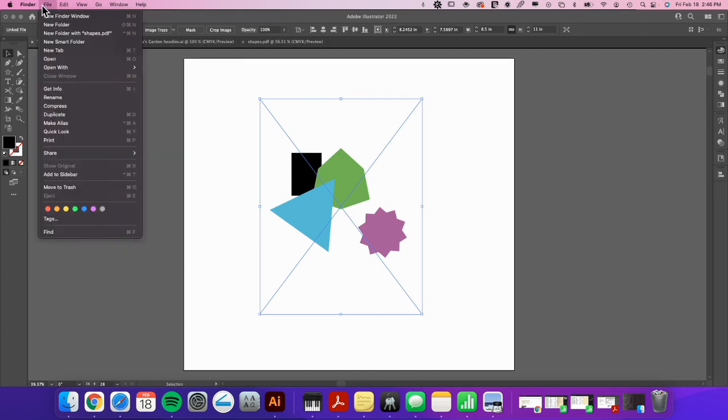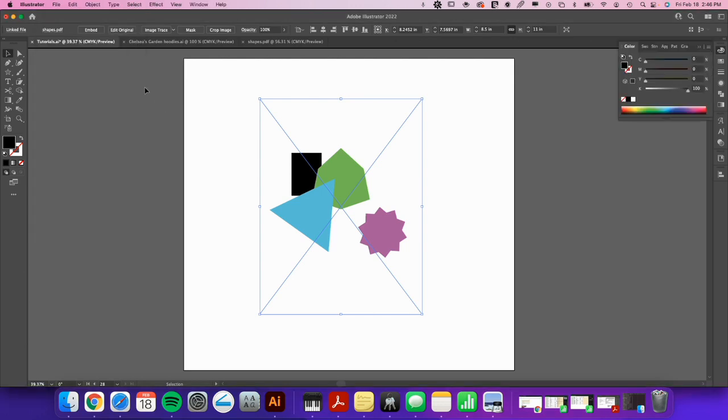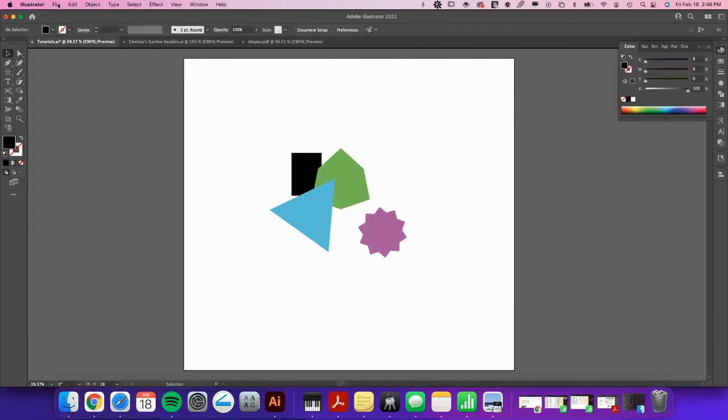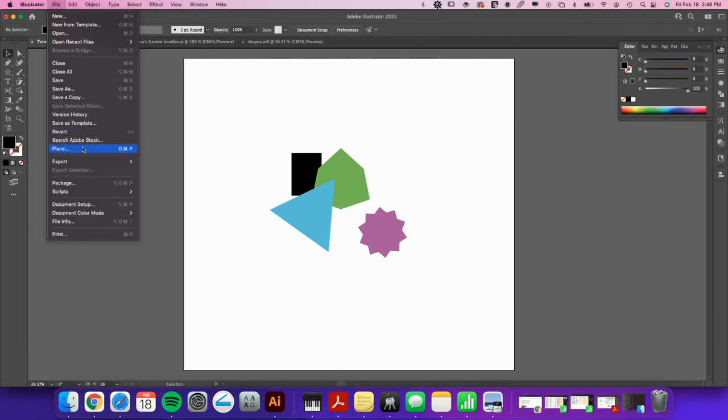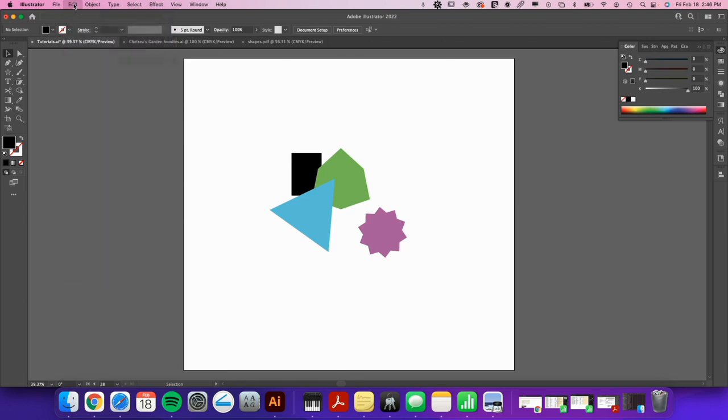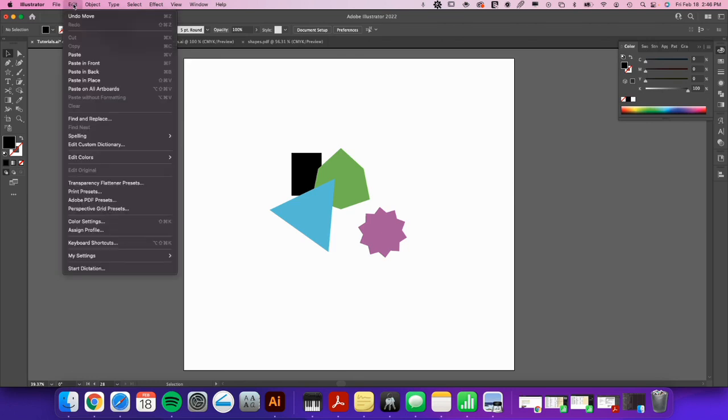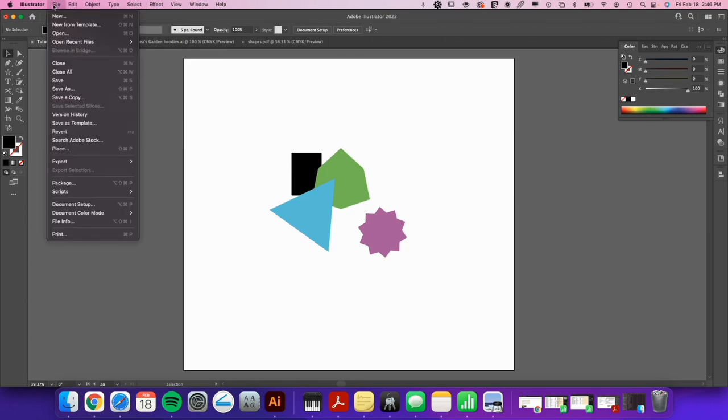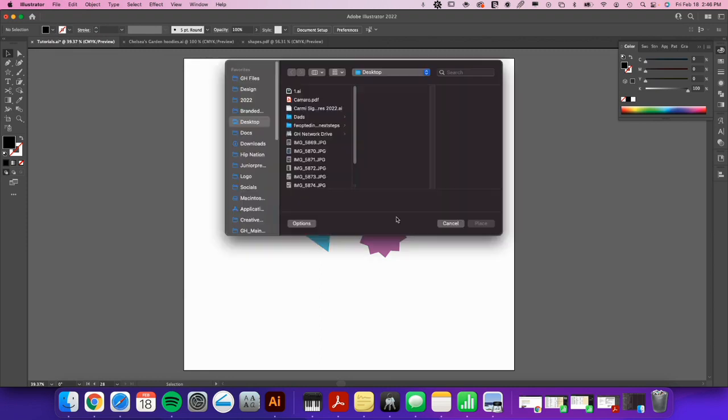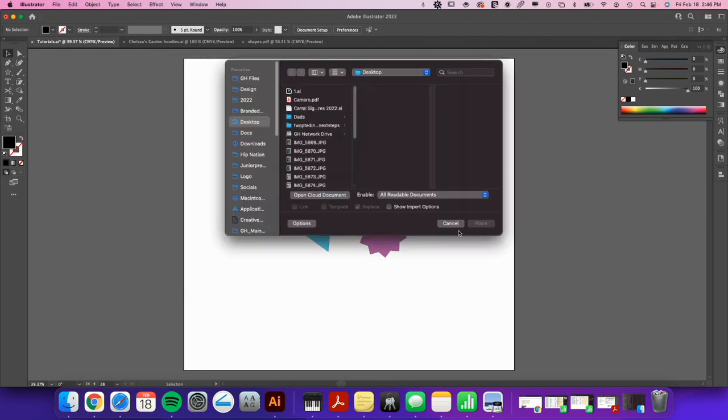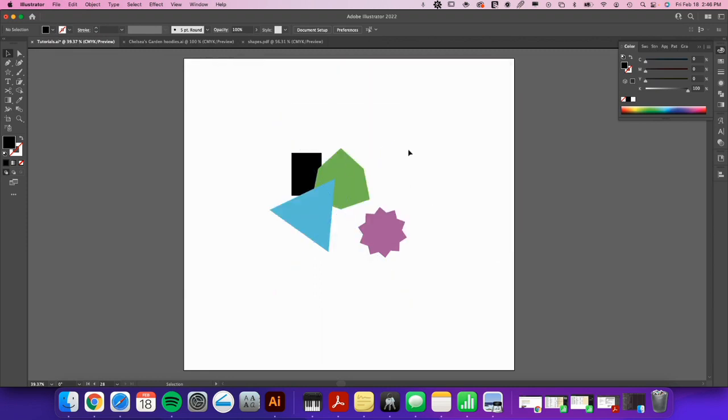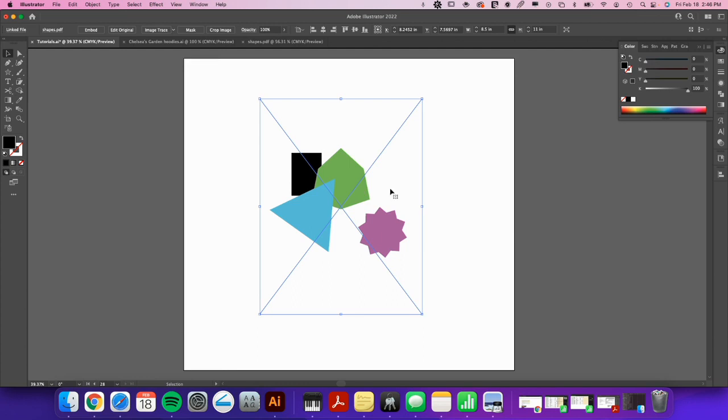Oh, there it is. I'm just blind today because I just got the COVID. So there you go: File, Place, and then you just navigate to the file and you'll bring it in. So now you can see that your PDF is sitting here and it's got this X on it.